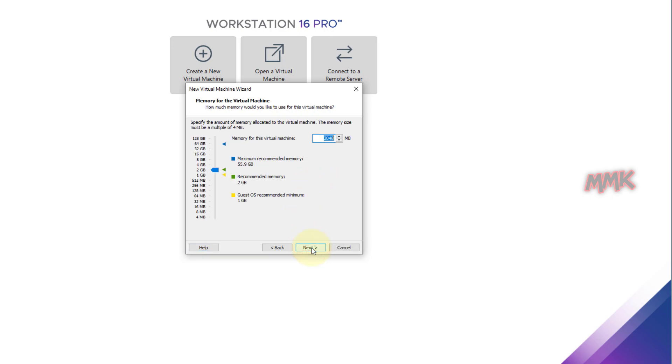The minimum memory for installing Windows 11 is 4 GB, so you can choose 4 or more if it supports. You can change this option at any time from VMware settings.